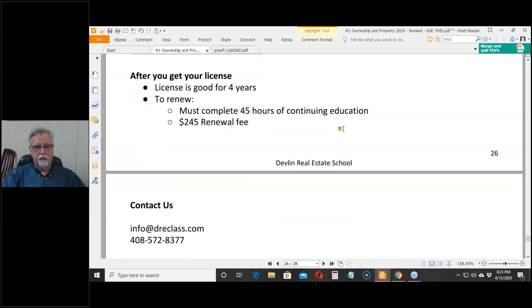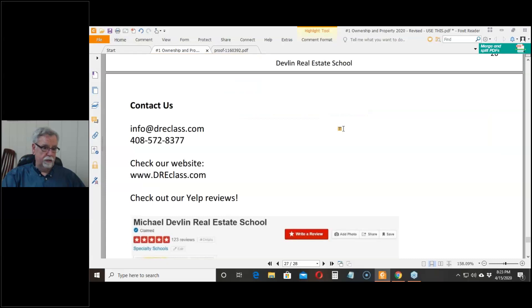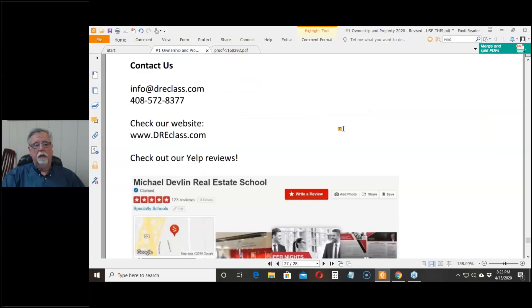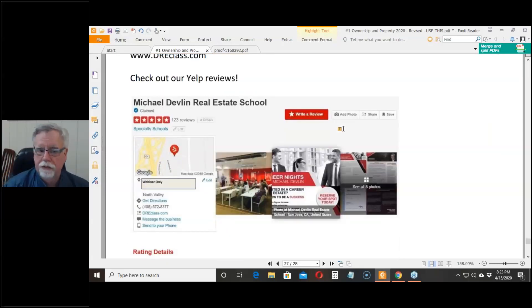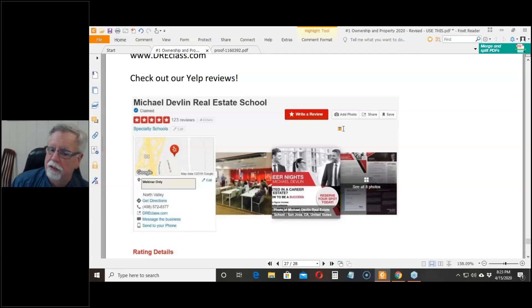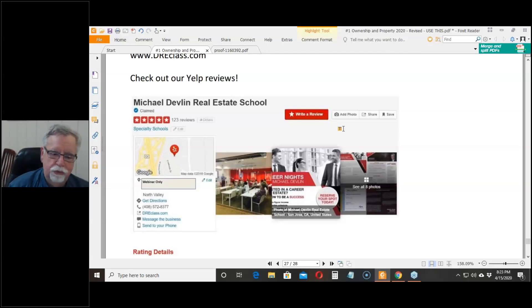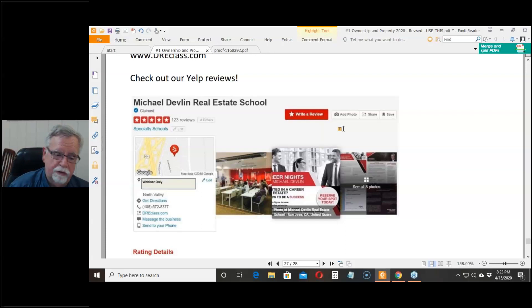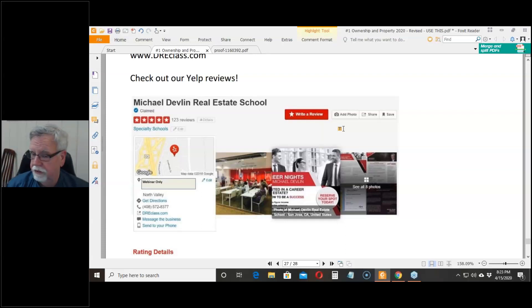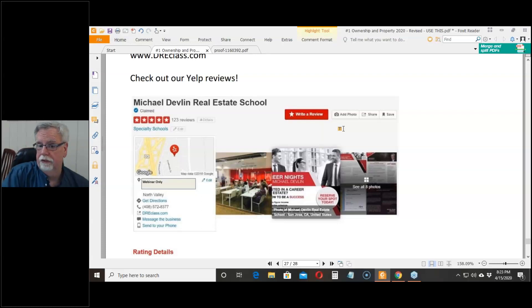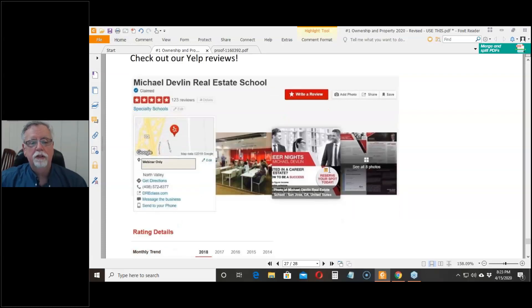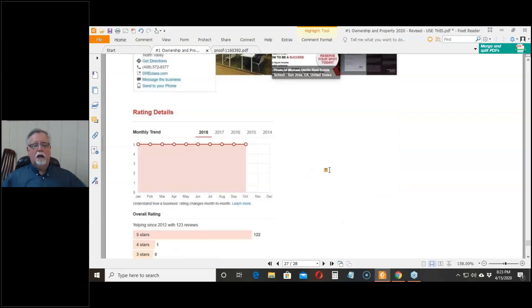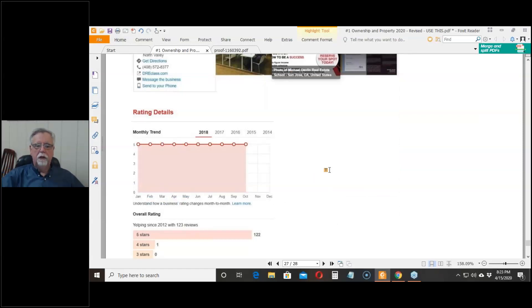This is information on how to get ahold of us. I stopped advertising on Yelp a while ago and Yelp filtered more than a hundred five-star reviews after I stopped advertising. They said it wasn't connected. I don't know. I have a feeling if I advertised again, they would find their way back. This is a screenshot that I took before they did their filtering.